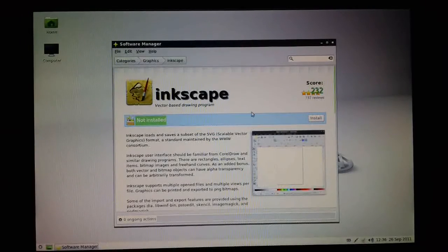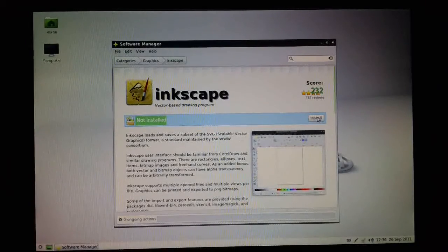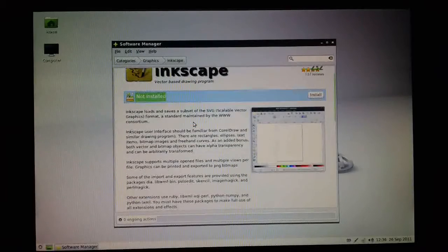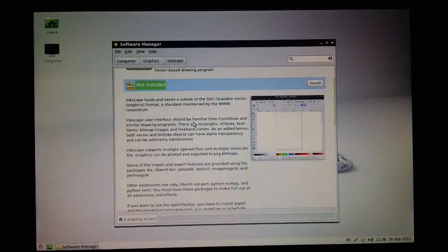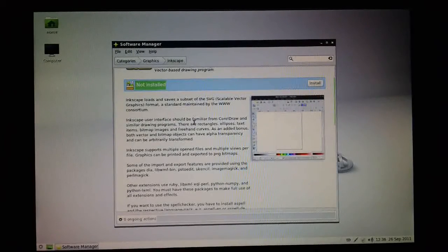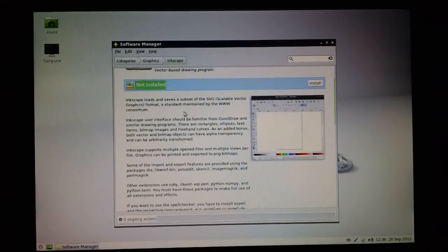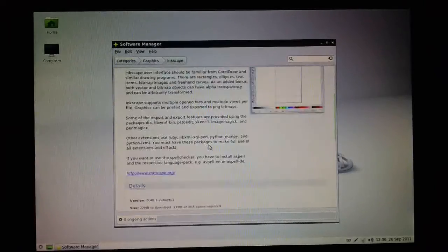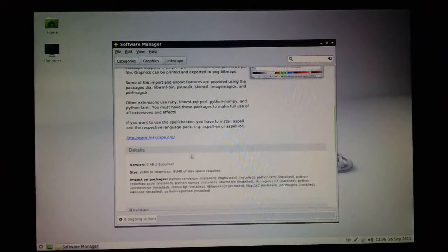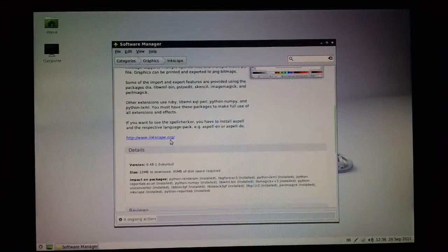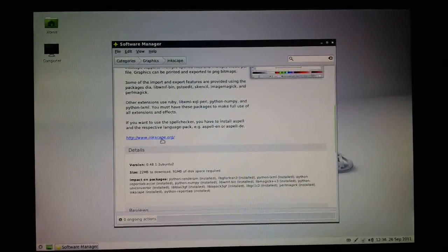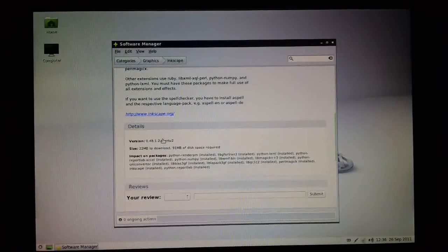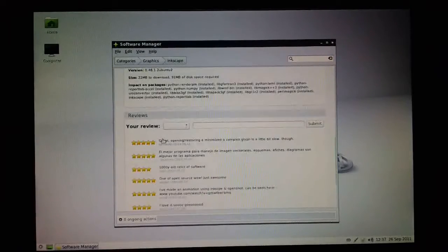If we want to install, we just need to click on this button here. Before we do that, we probably want to read all this blurb down here on what Inkscape actually is. There's a link here to the Inkscape homepage, which is something else you probably want to check out.